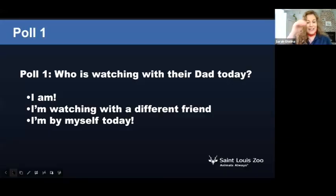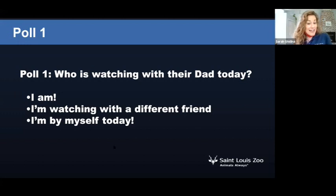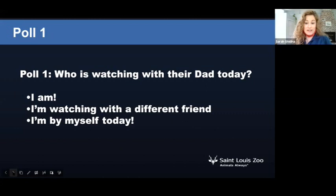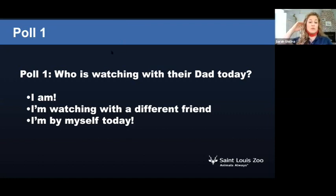We are going to start with a poll that will pop up on your screen. I just want to know who you're watching with today. Because we're learning about animal dads, are you watching with your dad today? If not, that's okay — you might be watching with another friend or maybe by yourself. Looks like a lot of people are watching by themselves today. Once we finish learning, you can relay all this fun information to your dads and to your families.